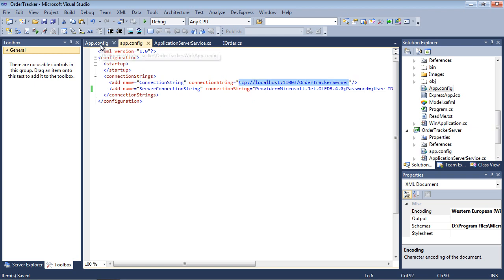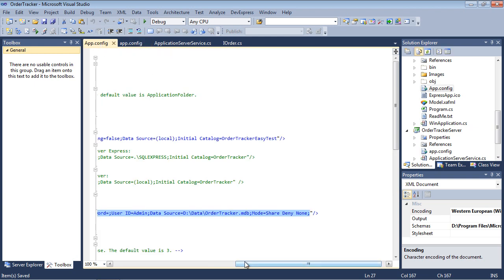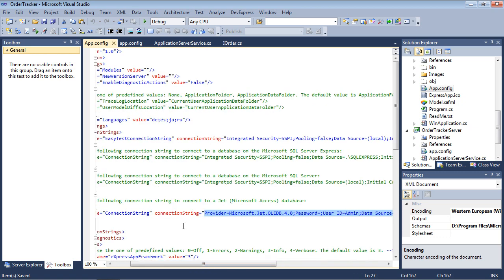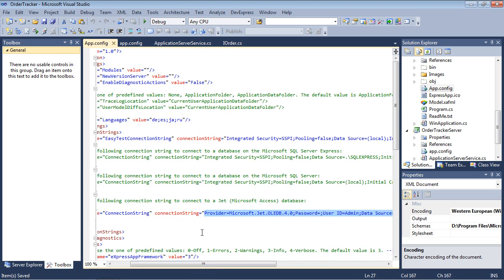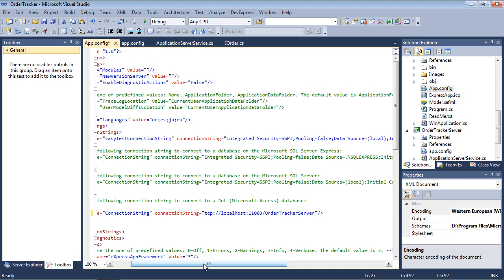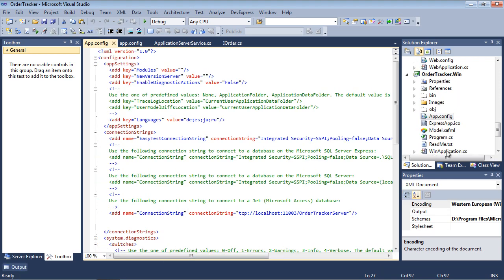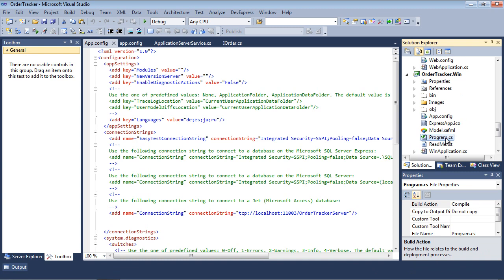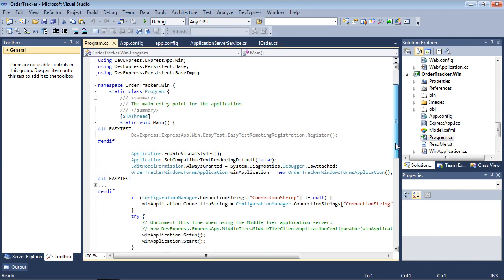We'll replace the client application's connection string with an appropriate combination of connection string, port, and server name. Note the client application doesn't directly connect to the database. The client connects to our application server, and the server connects to the database.